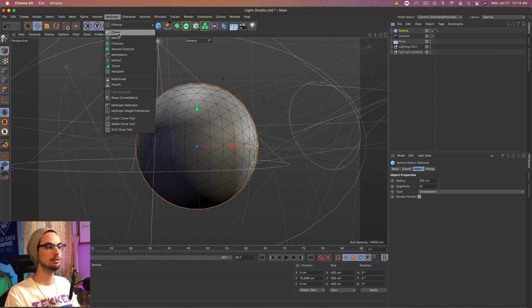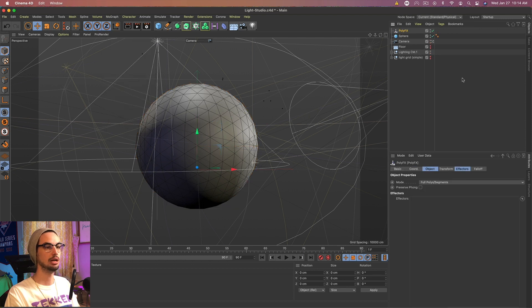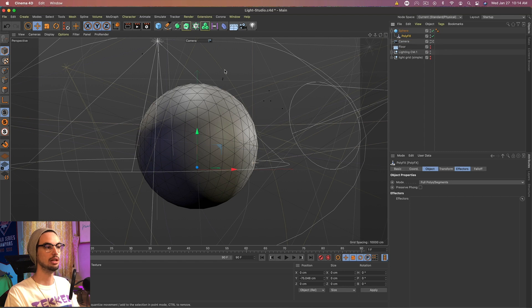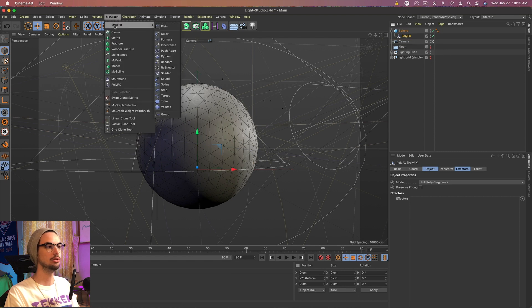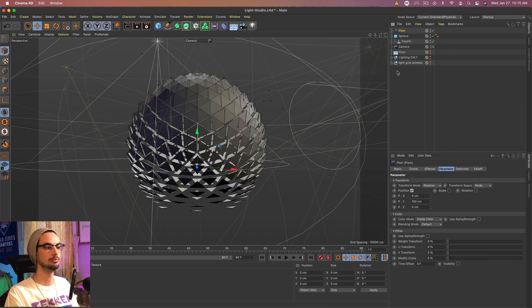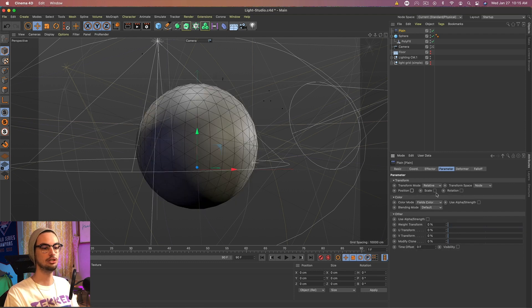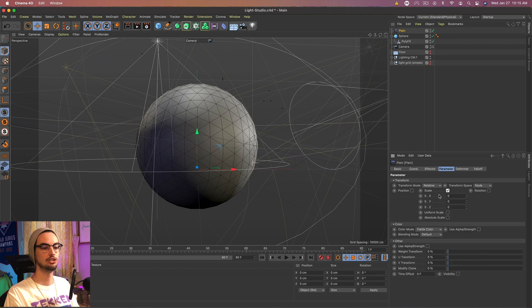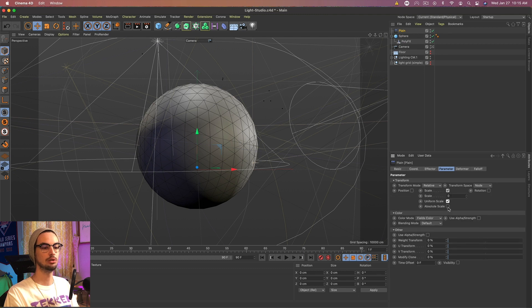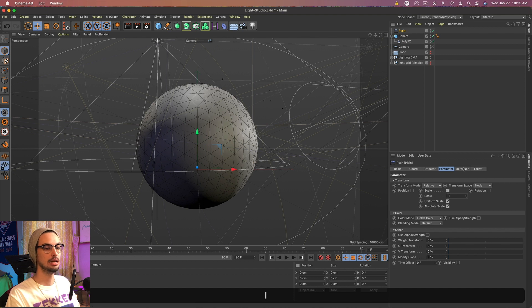Go to MoGraph and get the PolyFX and add that into the sphere. And then with the PolyFX selected, we want to go to MoGraph, Effector, Plane. And you should get this pretty wicked looking effect. And we want to go to the Position, uncheck that, check Scale, check Uniform and Absolute Scale and set it to minus one.